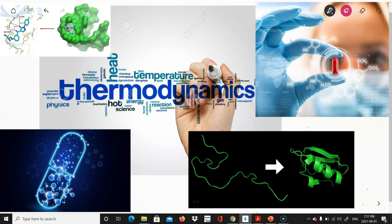The problem we are going to address is how a linear sequence of amino acids — the primary structure of a protein — is folded into a stable tertiary structure that becomes structurally functional inside the cell.